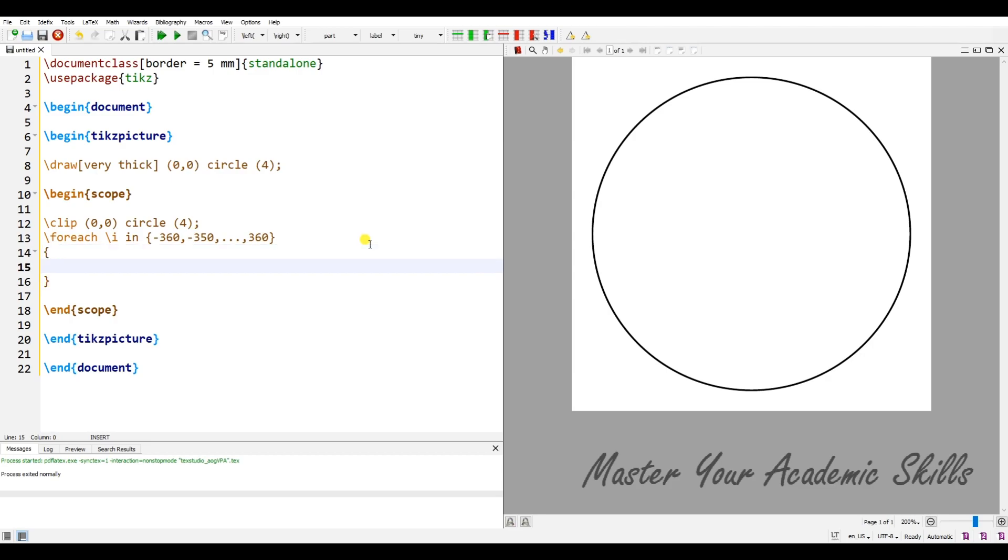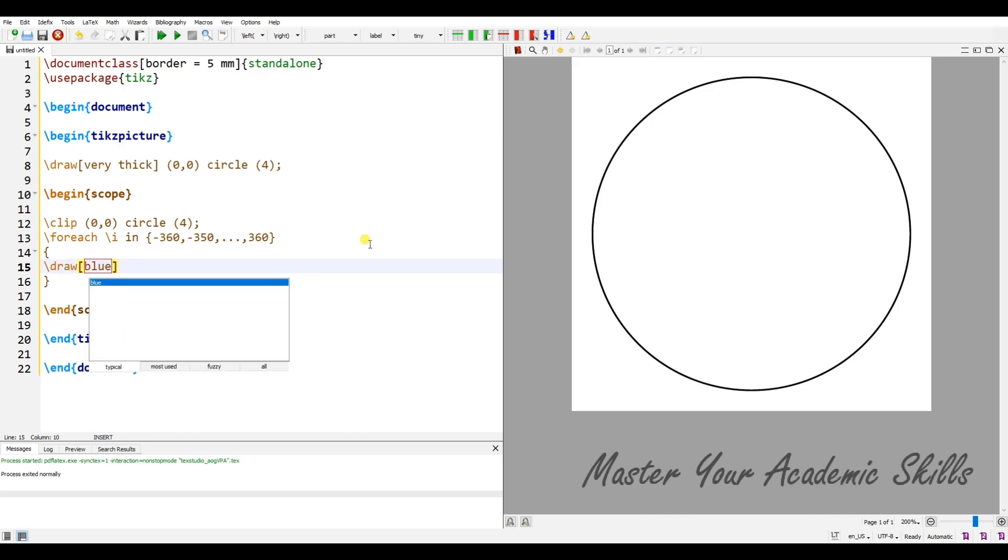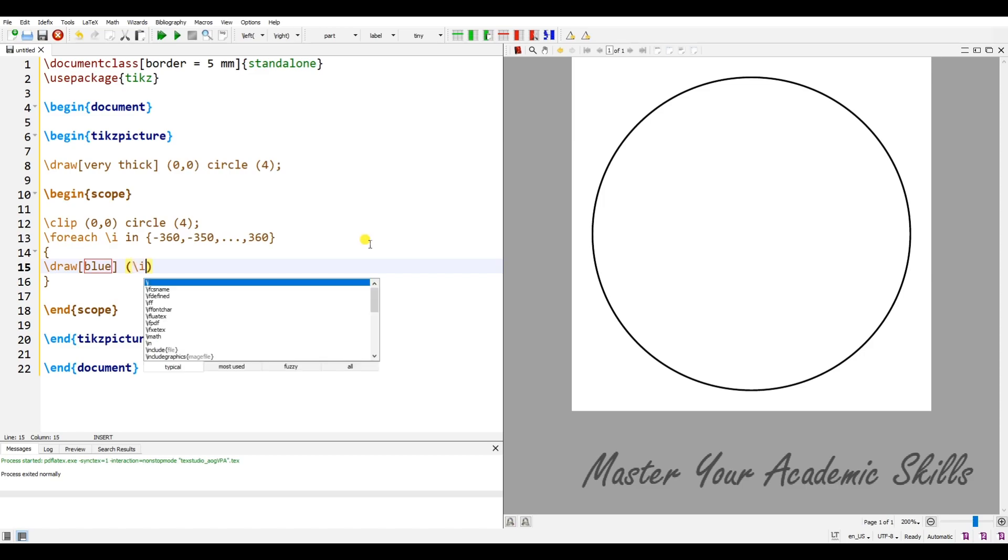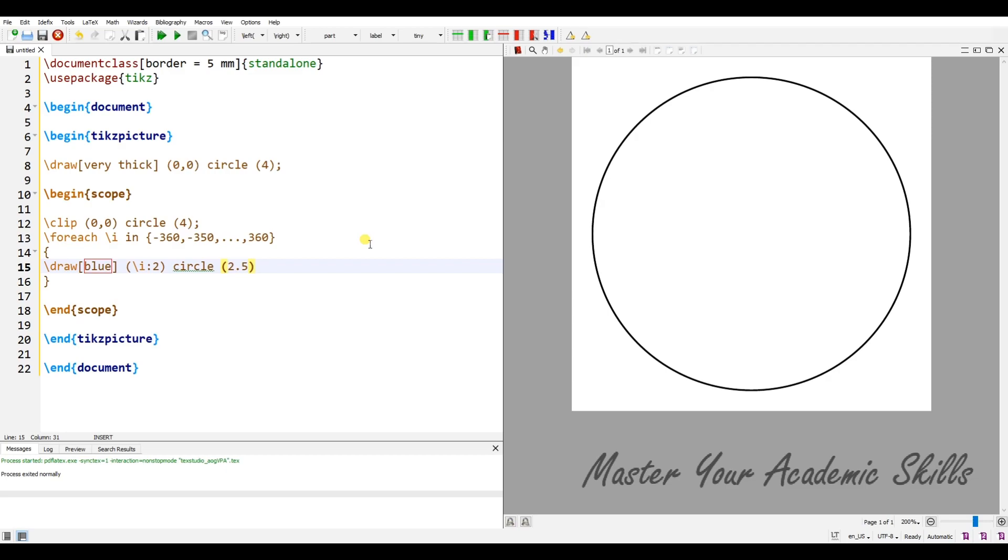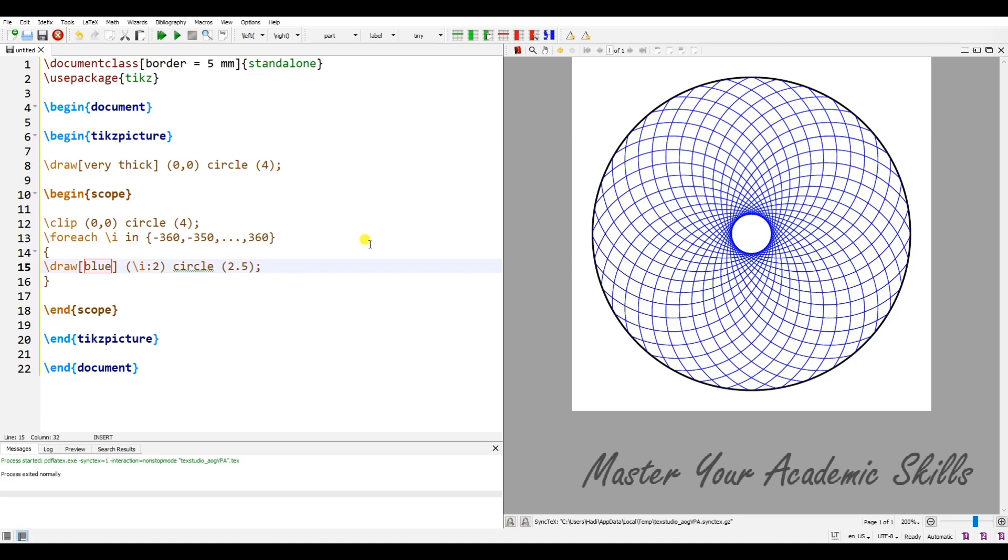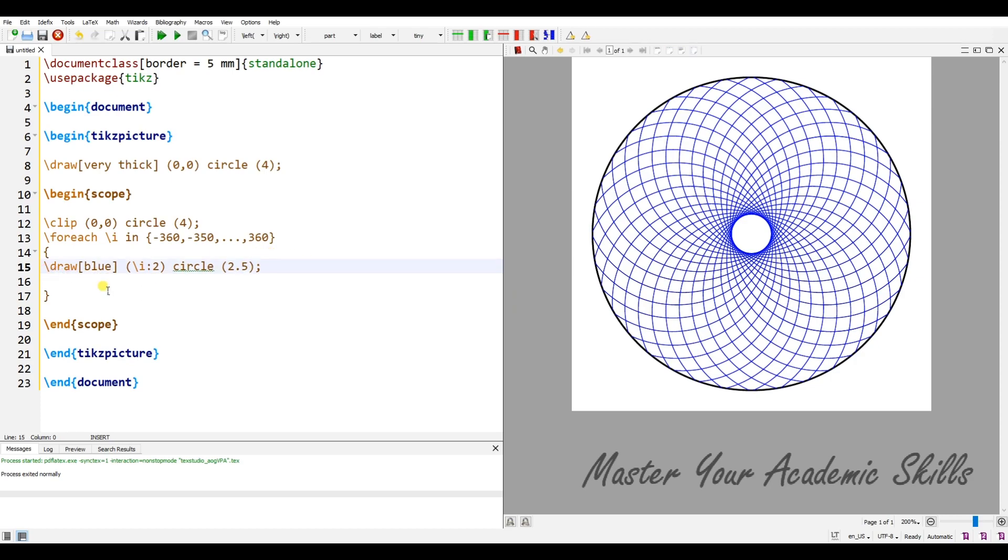For example, the first one: draw, let's make it blue. The center must be changed by dividing i by two. It is a circle with radius, for example, 2.5. Let me compile it. It's beautiful! You see, these are lots of circles that are clipped in this circle. Let me comment it.